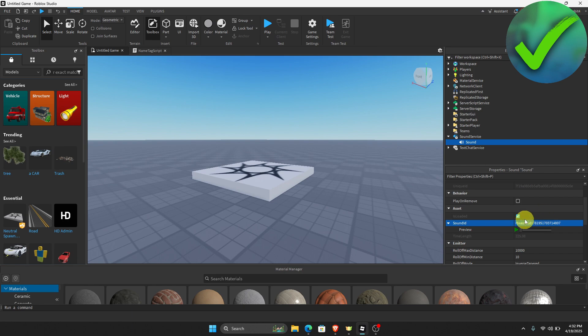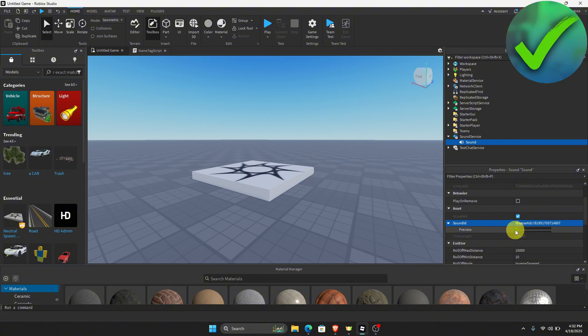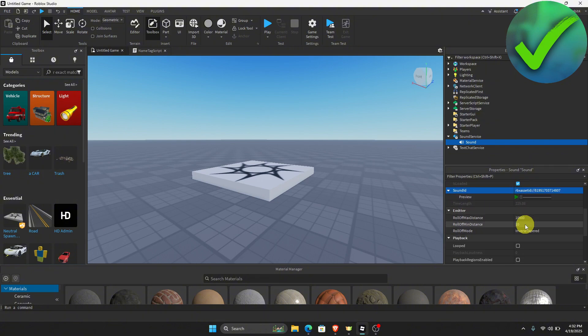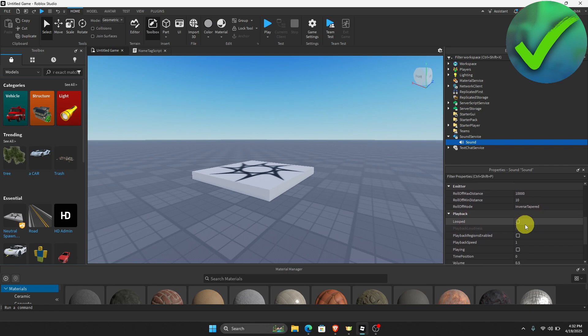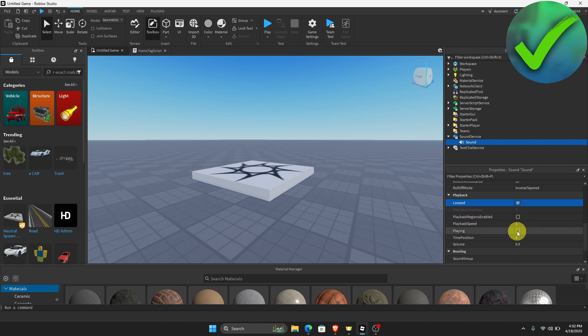If you want to preview the audio that we have just added, just click this and you should be able to hear the audio. Now what we're going to do next is scroll down again and then click Looped if you want to loop it, and then click Playing which is right here.